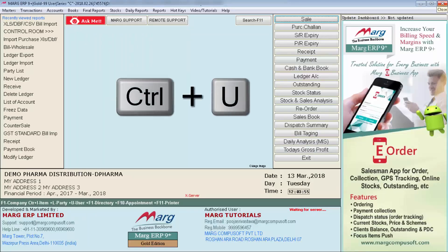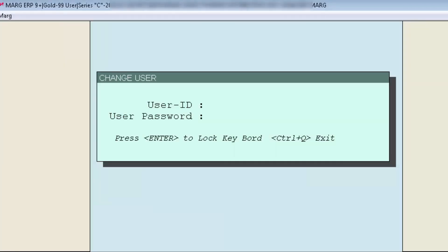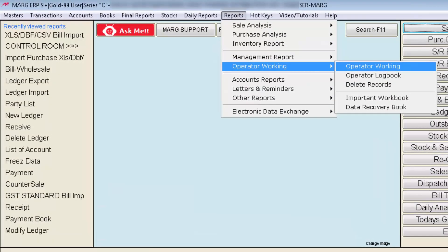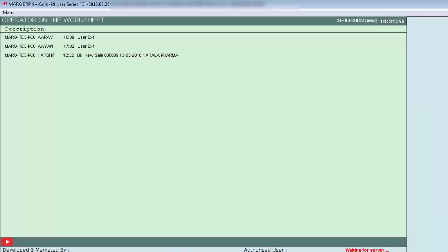Come to the main window and relogin the software using Ctrl+U. Enter the user ID and password you have already set for your supervisor. Now you are logged in with your supervisor's ID. After this, from the Reports menu, enter on the Operator Working option. You will see some options highlighted in front of you. The first field is Operator Working — press Enter on it. The Operator Online Worksheet window will appear, where you can see the login and logout status of your operators and details of new sales created.